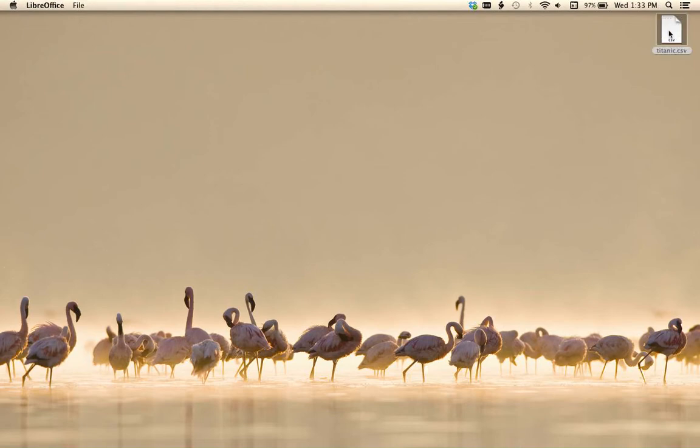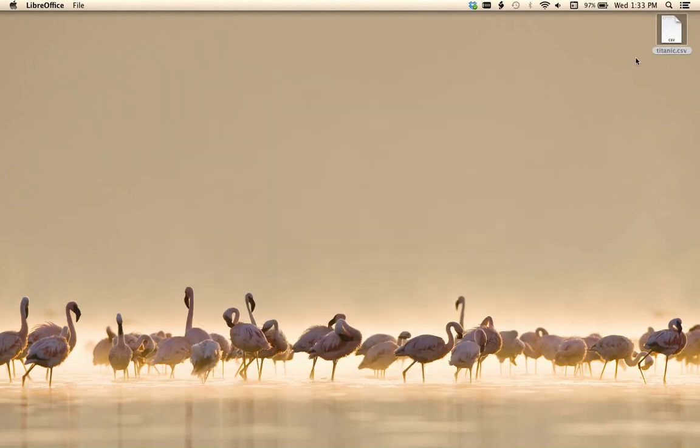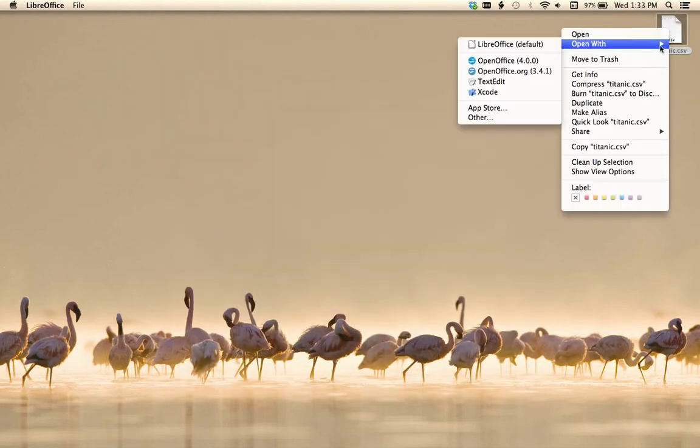I'm going to open this up, and what you see here, I'm going to open it in text editor.